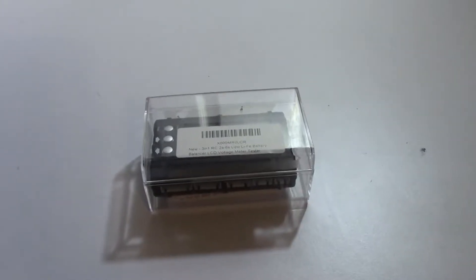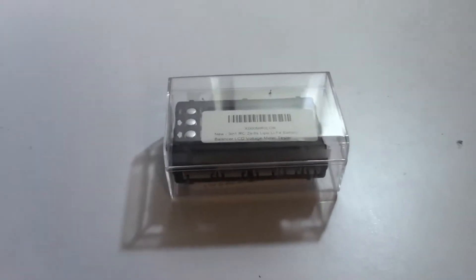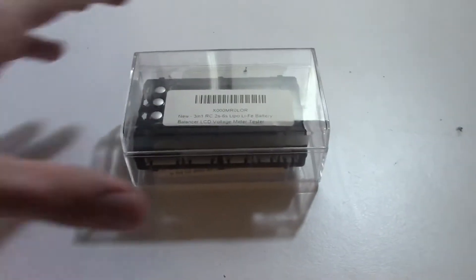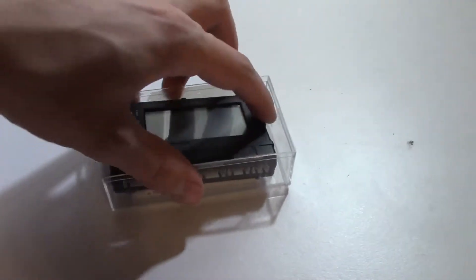What's up guys? So today I'm going to be doing a product review on this cheap LiPo balancer and discharger.